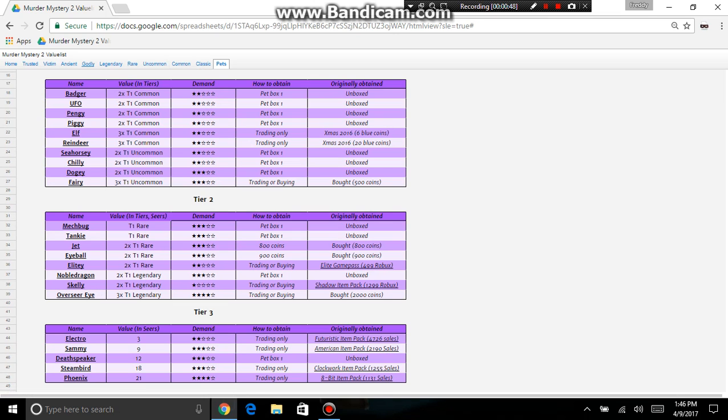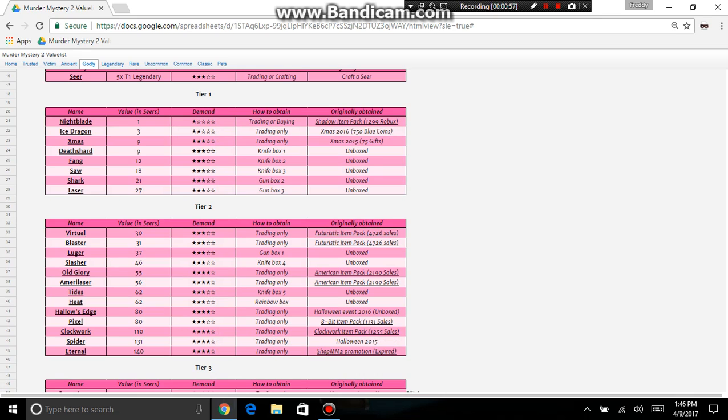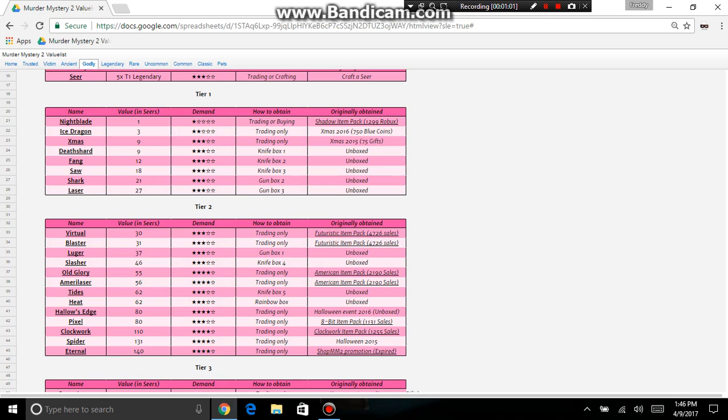Now let's say you're trading with godlies. So you go to godlies, and let's say I have old glory. Old glory has raised since it's unobtainable anymore because it was an item pack. It's now raised and demand on it will be high.